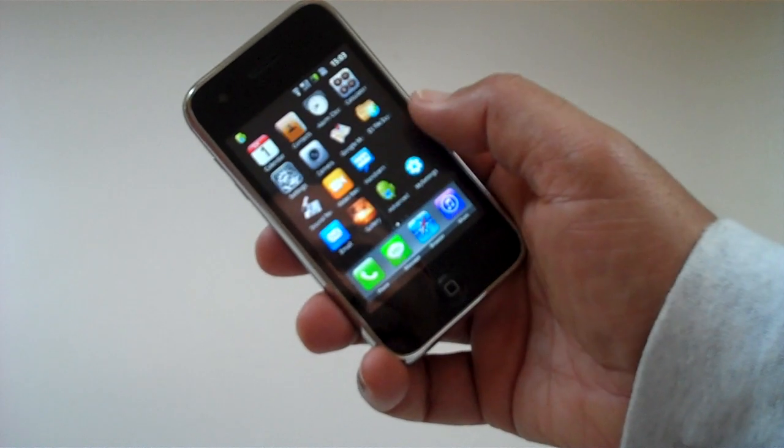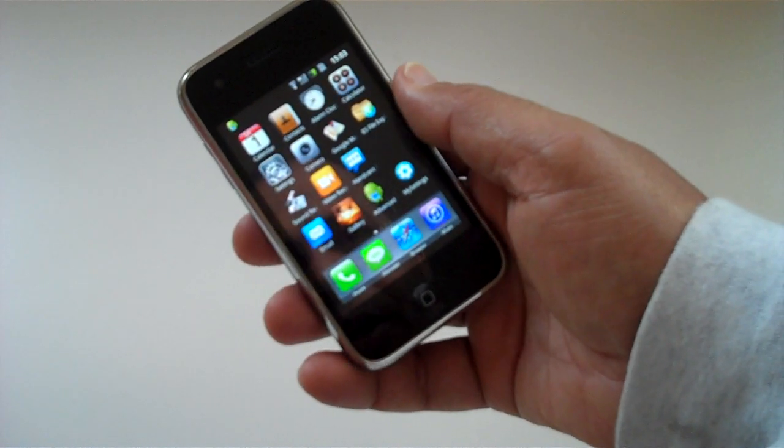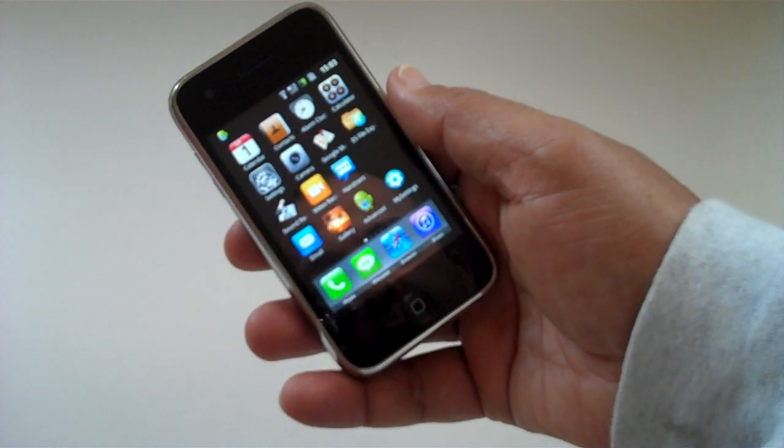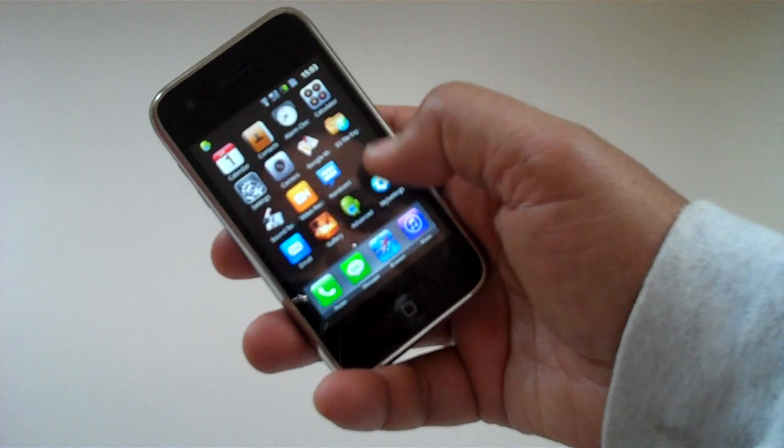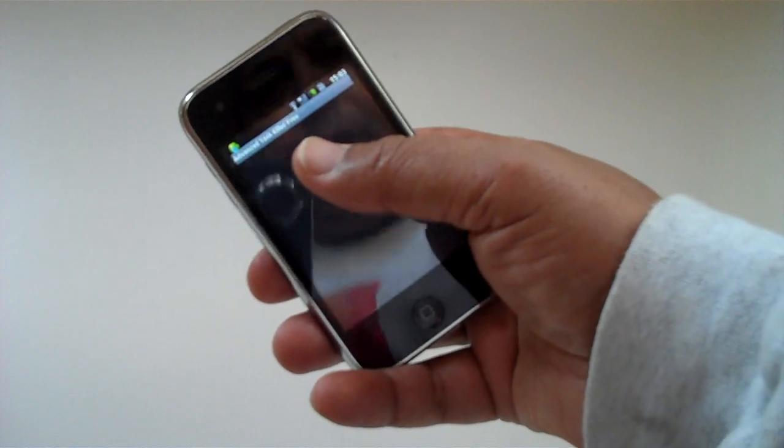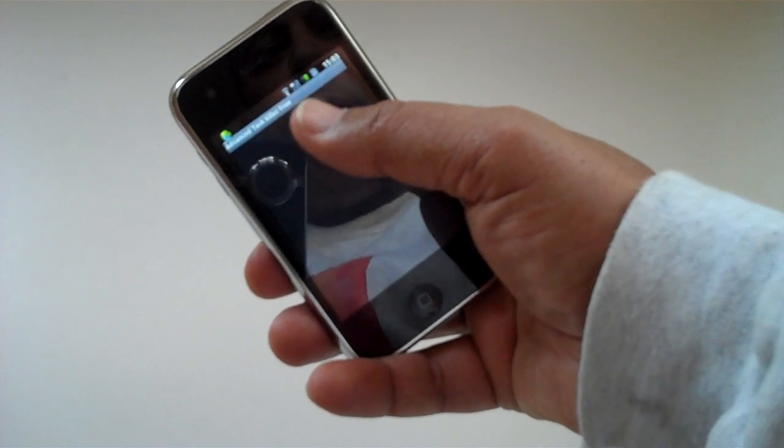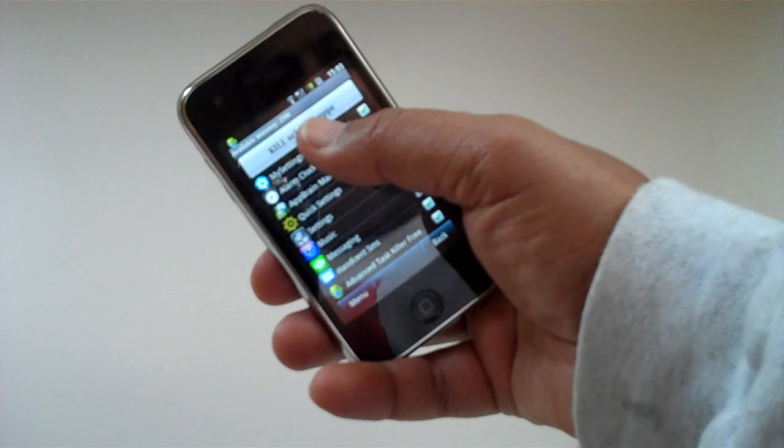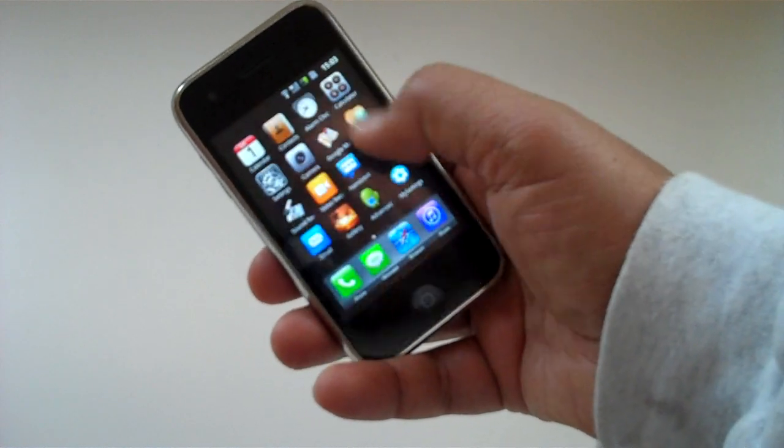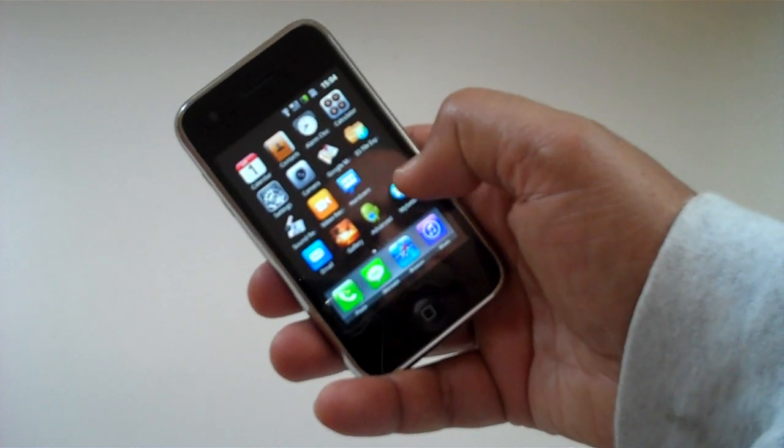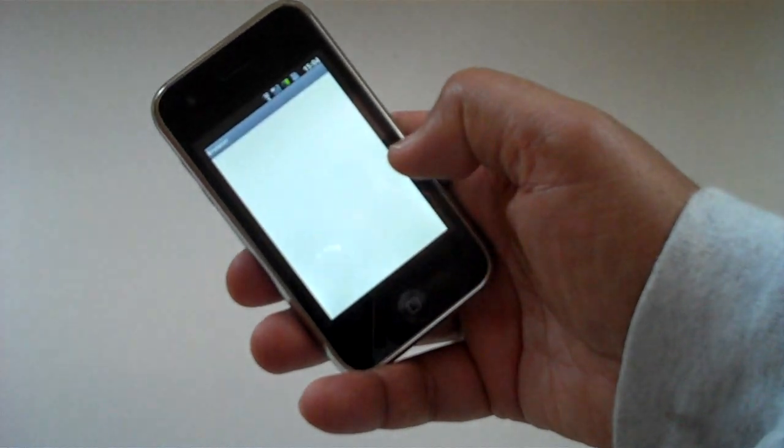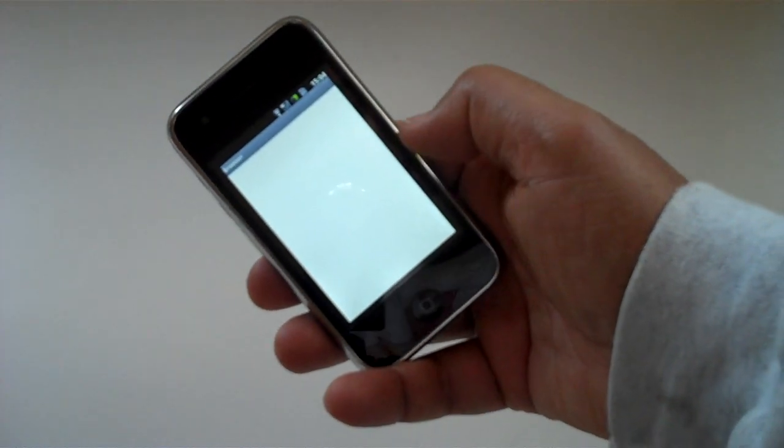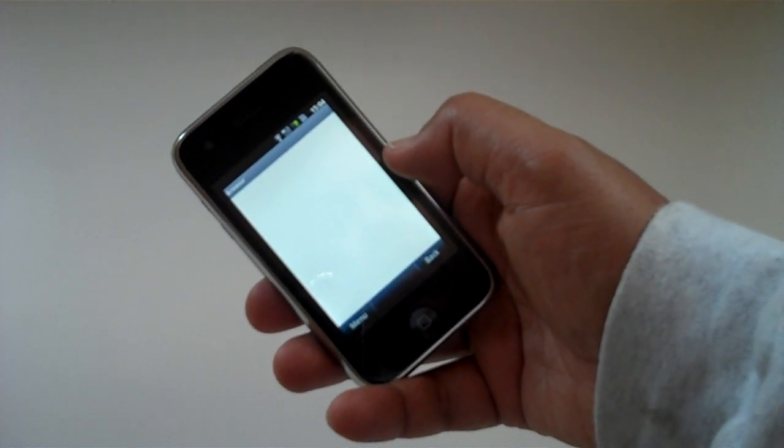It's a 624 MHz processor, so it's fairly quick. It's no slouch, in fact. Although I can't get 3G indoors here, I can certainly get Wi-Fi and the browser. I've installed Opera on here, but it doesn't work for some reason.